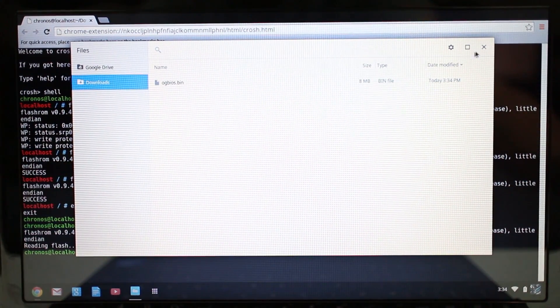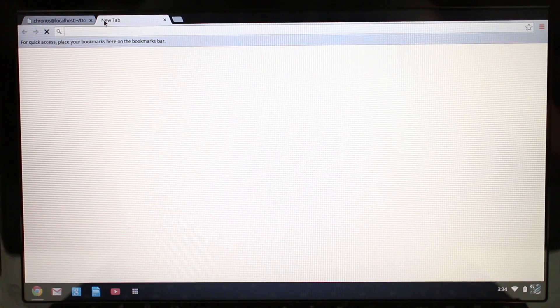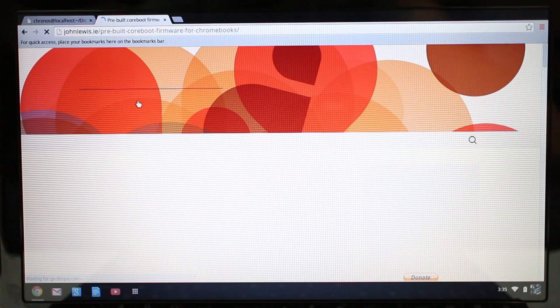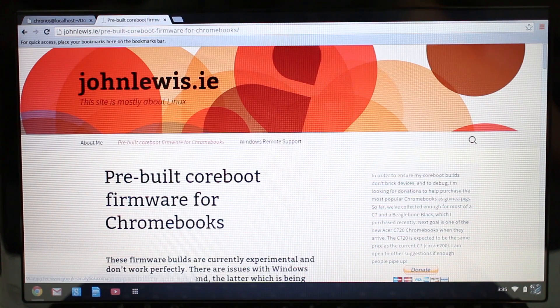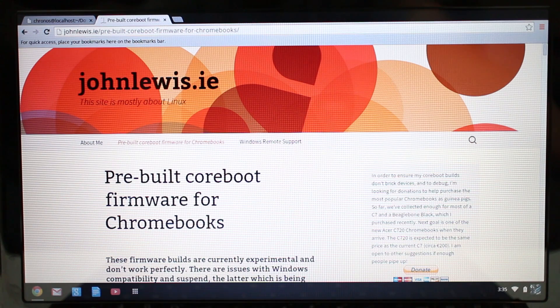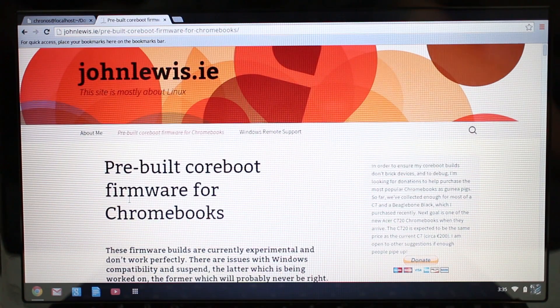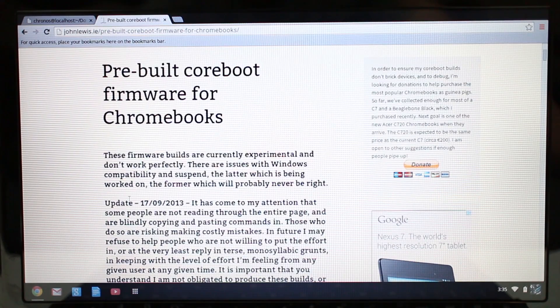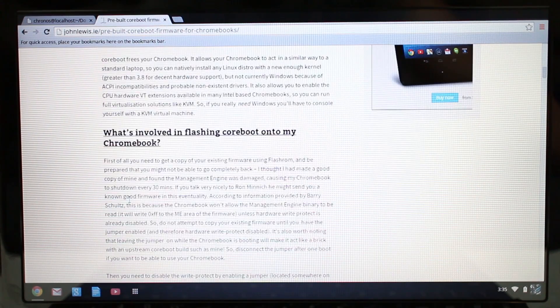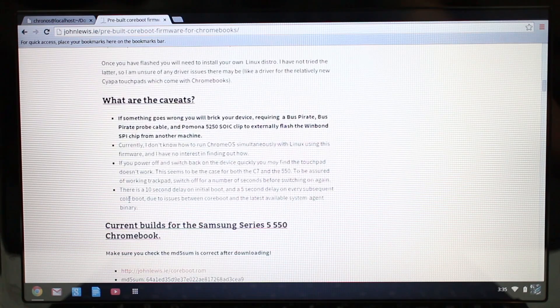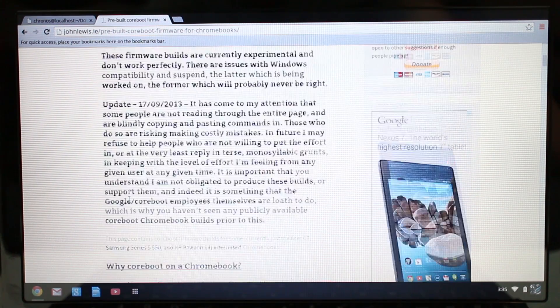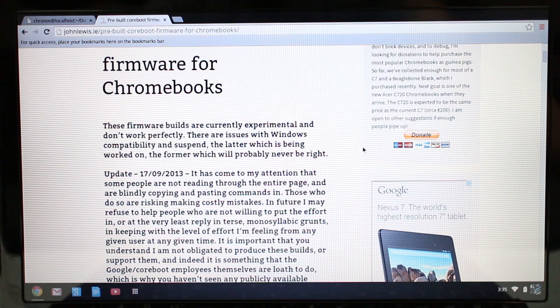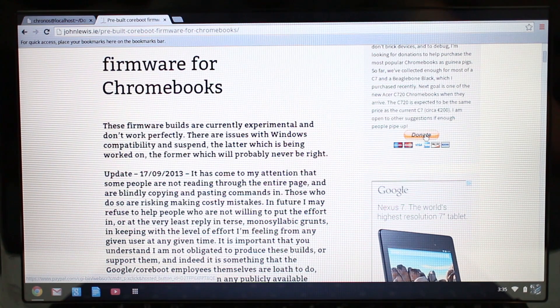Then we can go ahead and close this now and we're going to go to a website here. Very useful, very informative website. It's johnlewis.ie, and it's the pre-built CoreBoot firmware for Chromebooks post that he has here. It's very important that you read all of this information. Do read all of this first before attempting any of this stuff, and take the time to donate some money if you can.